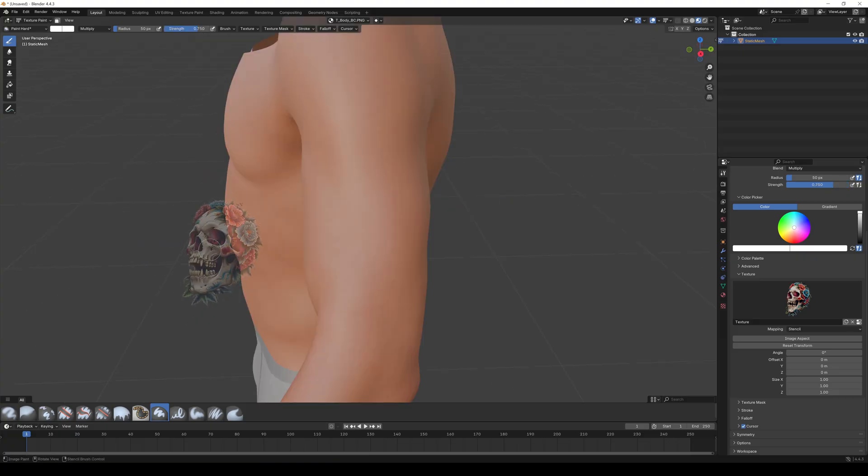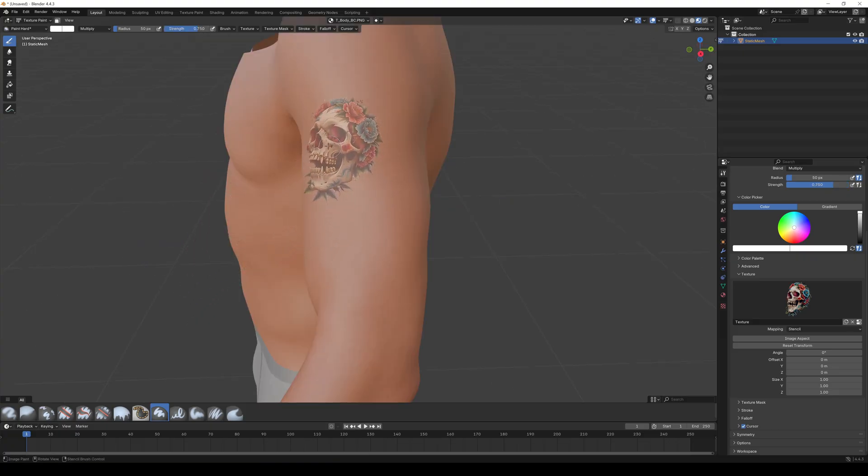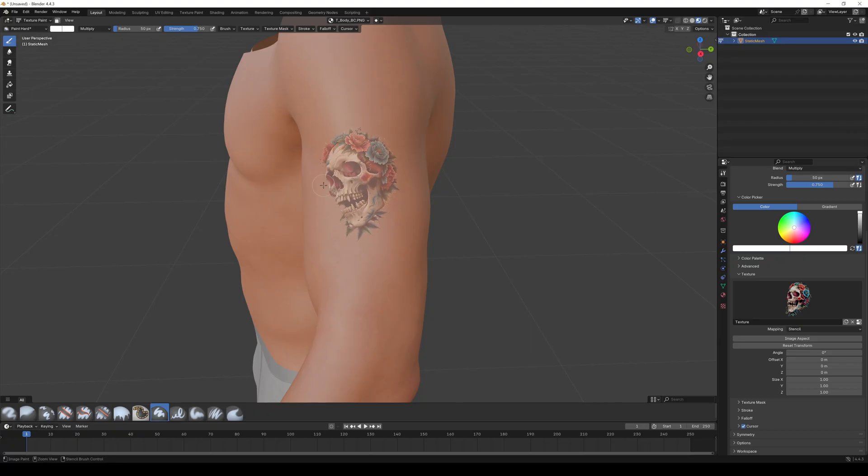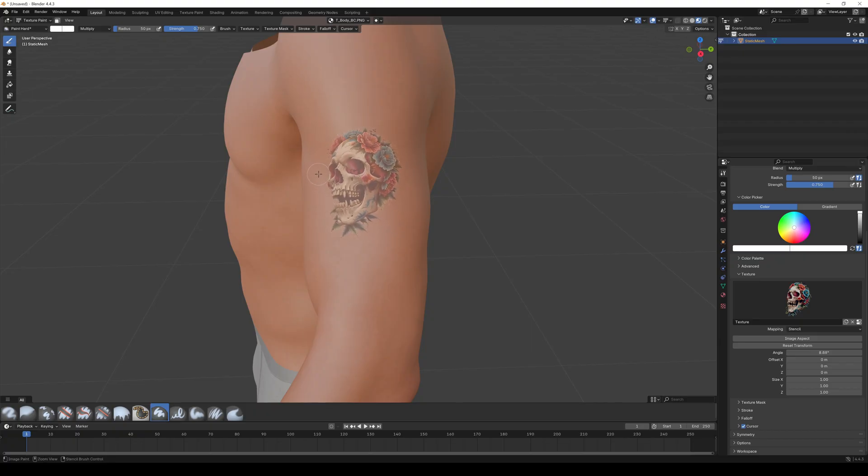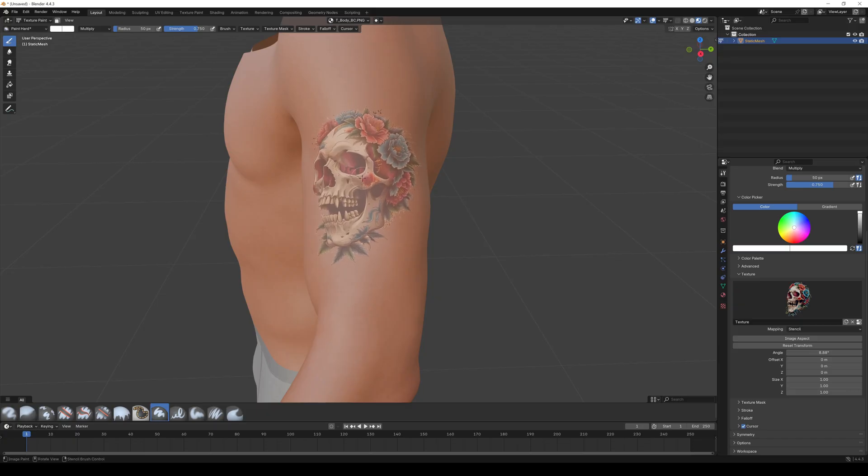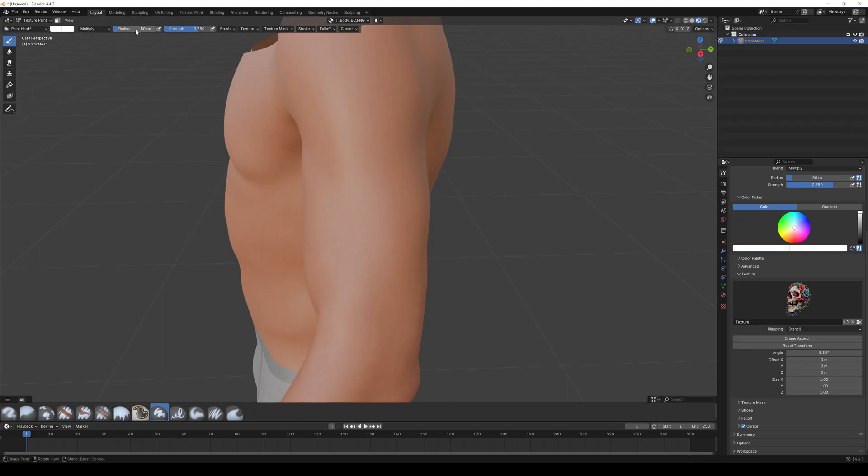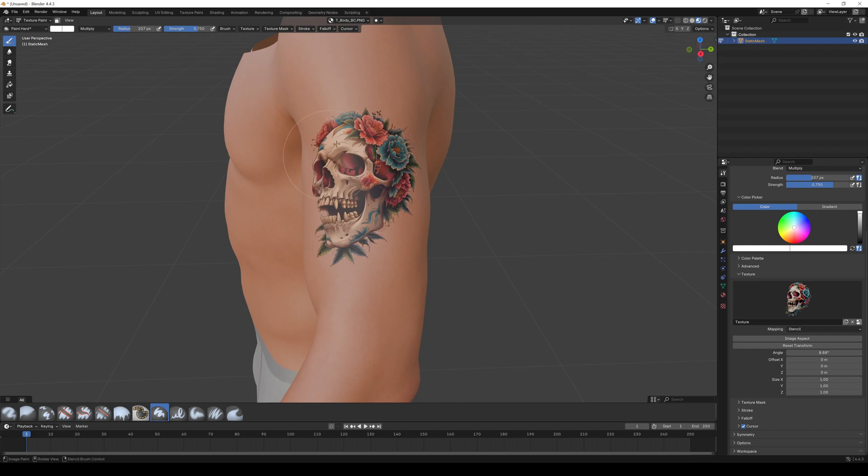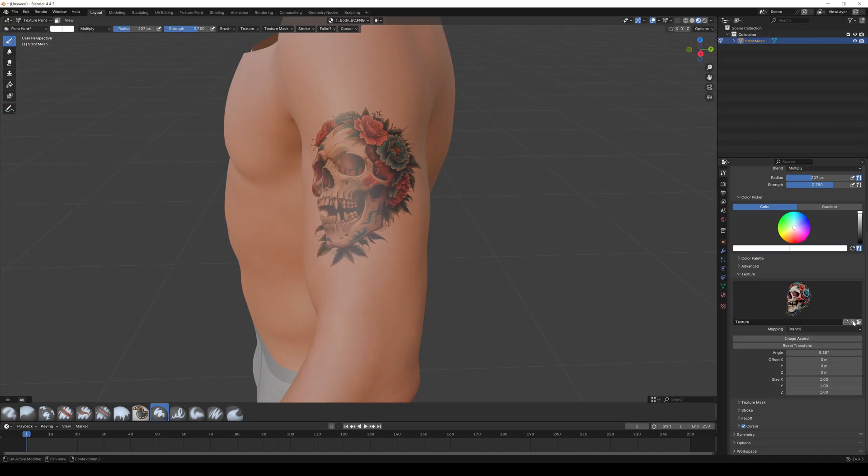With right click and hold in the viewport you can move around your tattoo. With CTRL right click you can rotate it. And with SHIFT right click you can scale it. Find a nice spot to place it, and just paint with the left mouse button over the skull to transfer it to the skin texture.